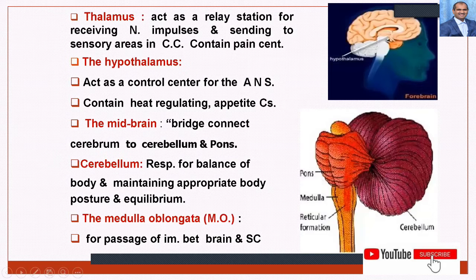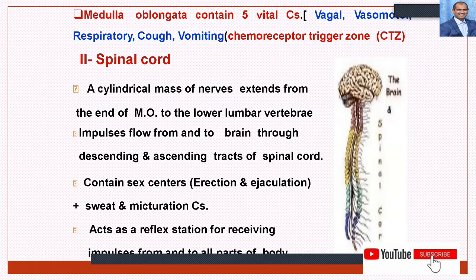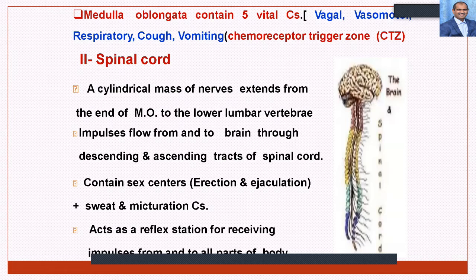The medulla oblongata contains five vital centers: vasomotor, vagal, respiratory, cough, and vomiting. It also contains the chemoreceptor trigger zone, which controls the vomiting process. The spinal cord is a cylindrical mass of nerves extending from the end of the brain to the lower lumbar vertebrae. Impulses flow to and from the brain through the descending and ascending tracts of the spinal cord. Together, the spinal cord and brain are called the central nervous system, while the peripheral nervous system contains sympathetic and parasympathetic nerves.